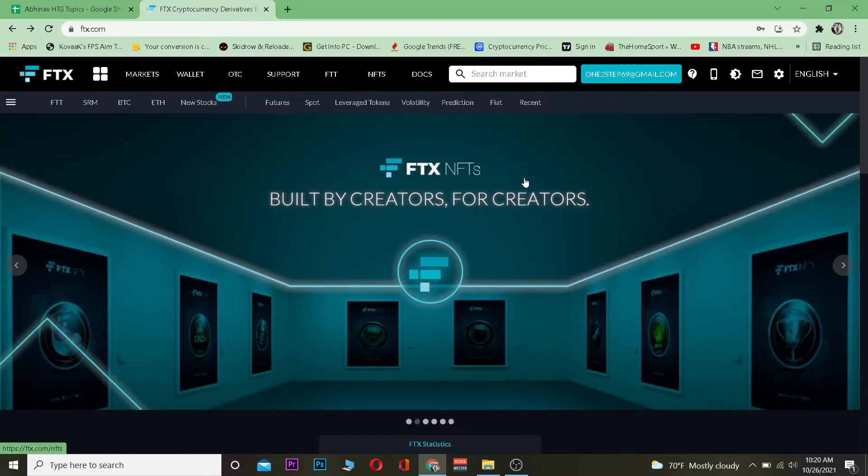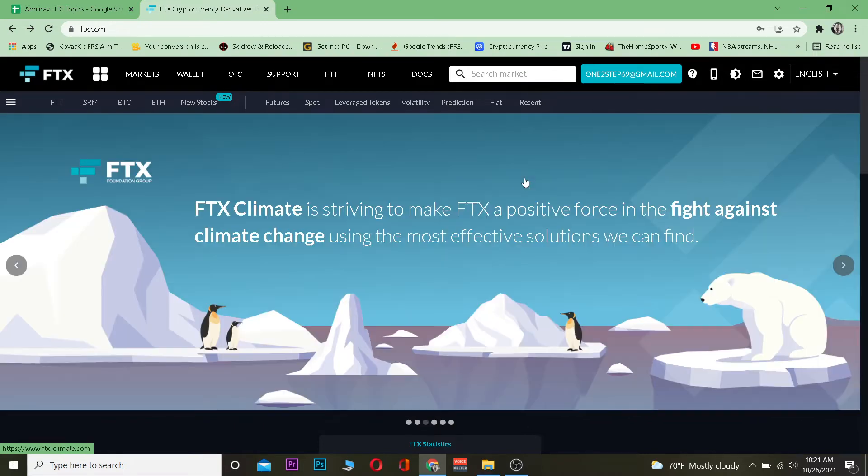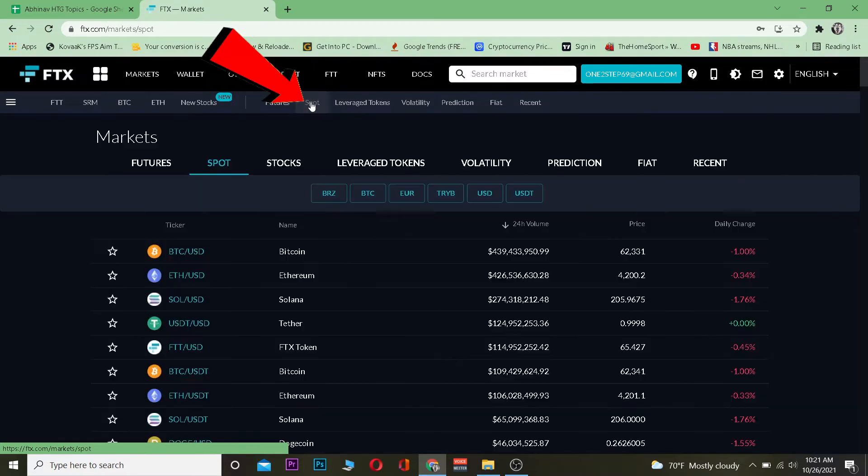The first step is you want to go to FTX.com and log into your account. After you log in, you want to click on spot because you want to go on spot trading.